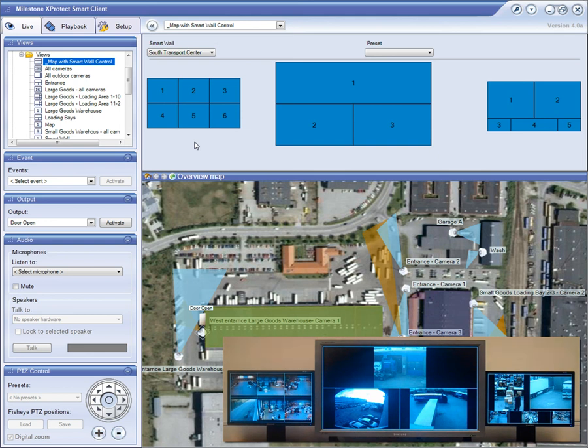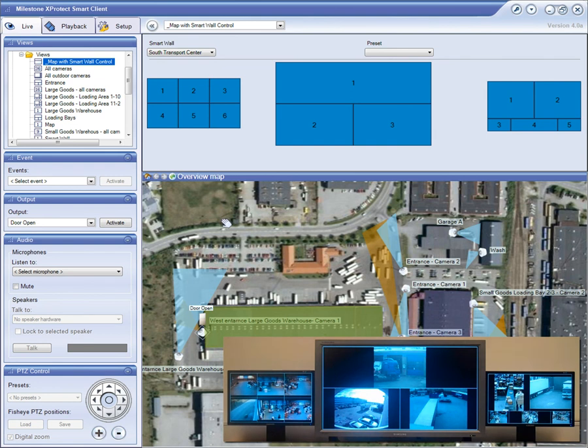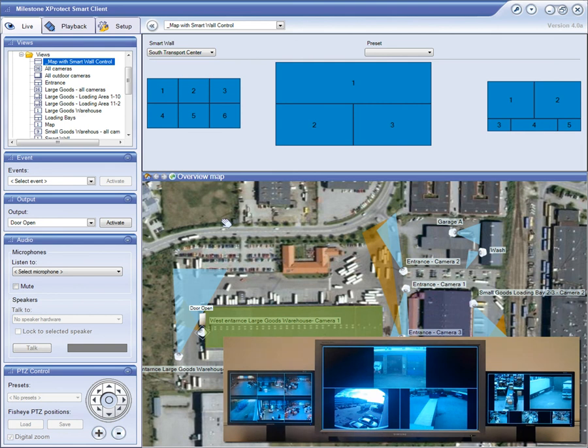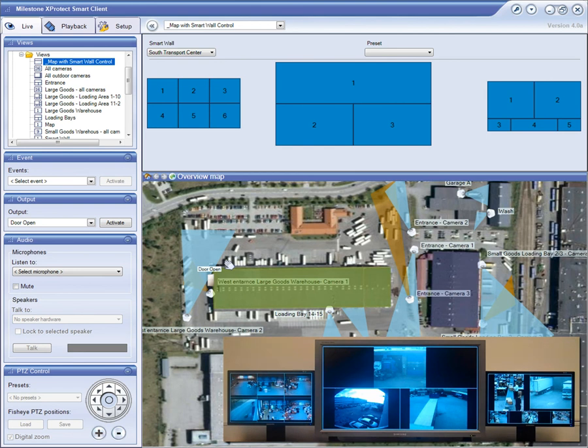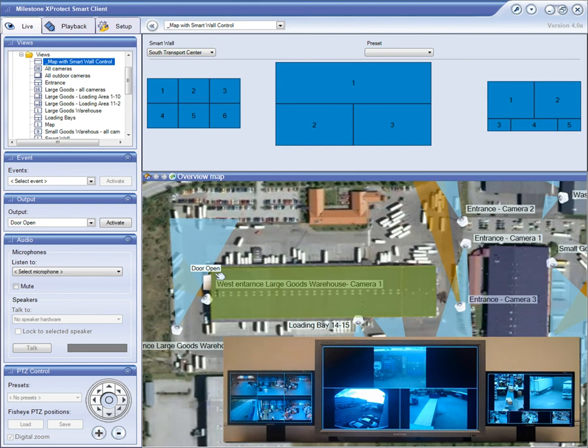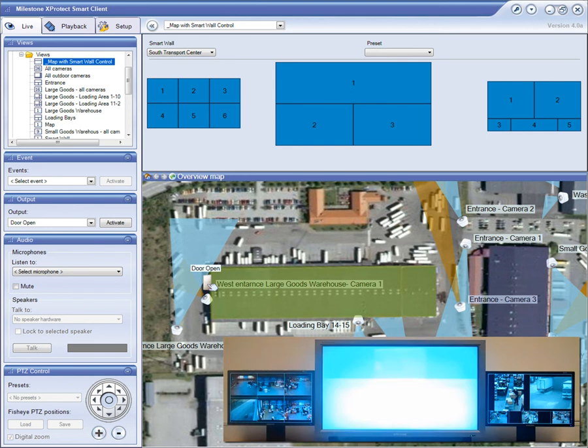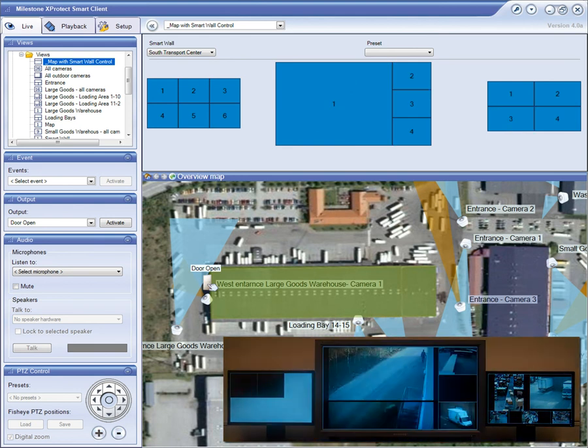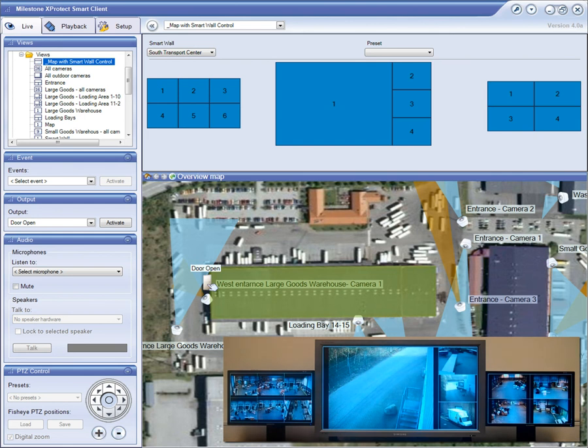In addition to controlling the SmartWall manually from the SmartClient, the system can automatically control the SmartWall by using the built-in Rules system. With Rules, you can define the system to display certain cameras in a specific layout if a particular event occurs. To be able to show it in this demo, we will simulate a door switch that detects the door being opened by using a simple manual switch that triggers an update to the map application. When we activate the switch, simulating that the door is being opened, we can see that the SmartWall is updated immediately by displaying cameras covering the entrance.